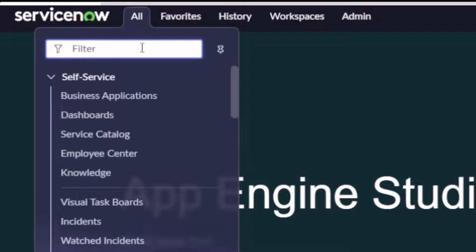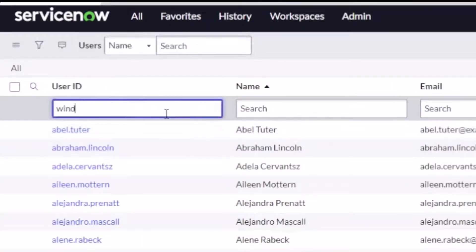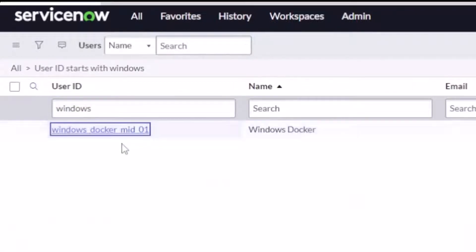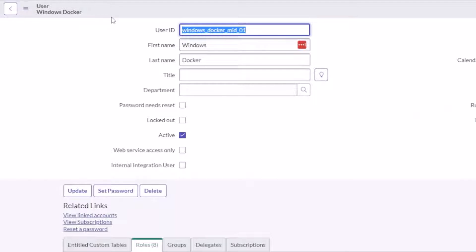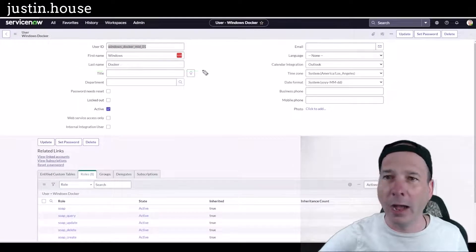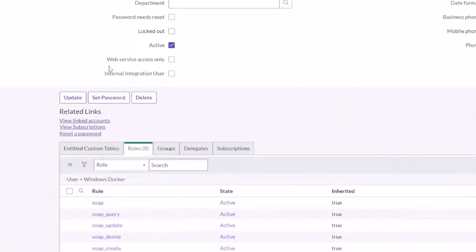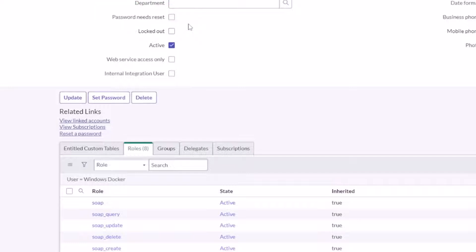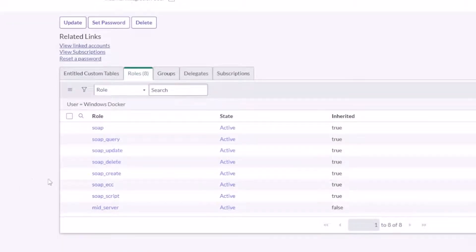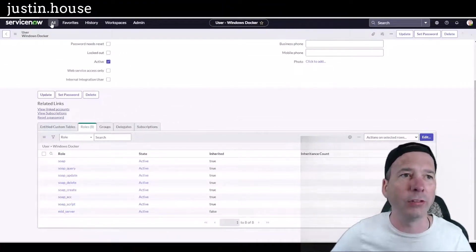First step when setting up a MID server is you've got to set up a user in order for that MID server to connect. I have one — I called it Windows Docker MID-01. You can see I've got a user ID, a first name and a last name — the bare minimum to set up that user. I also had to set a password, and then you've got to uncheck 'password needs reset' so you can actually use that password. Last piece is I granted it the role of MID server, which grants it these SOAP roles — that's how the MID server actually talks to your ServiceNow instance.